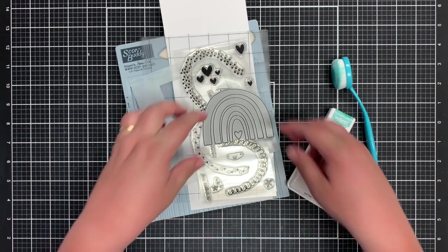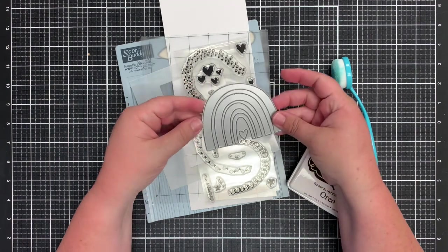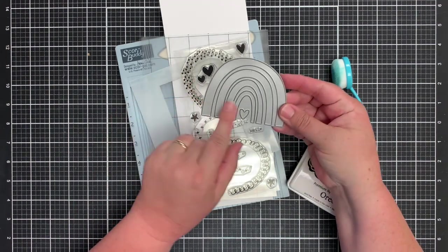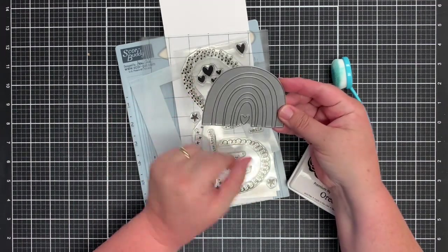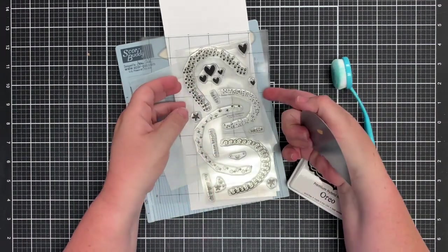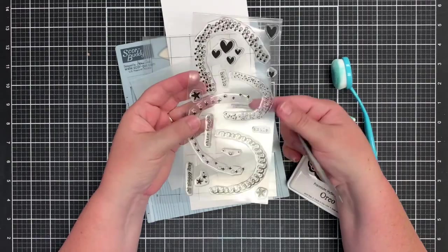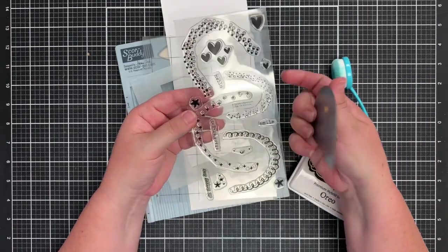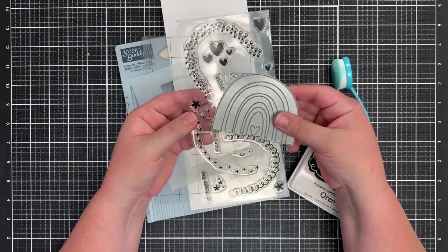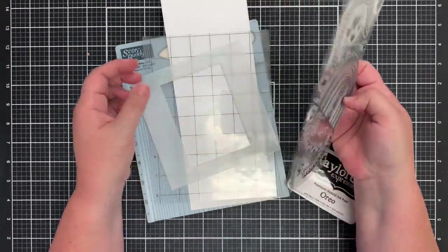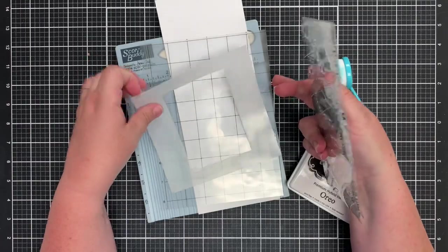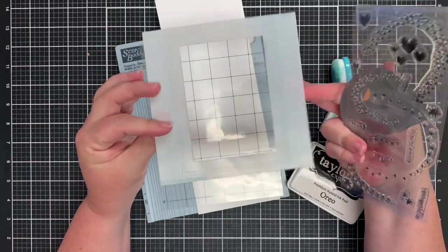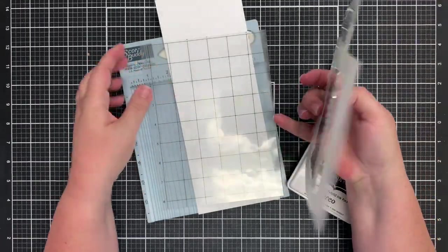First, I have the Over the Rainbow die. This is so cute, it's got a little heart in the middle. I've got the Over the Rainbow sentiments that go along with the rainbow die.